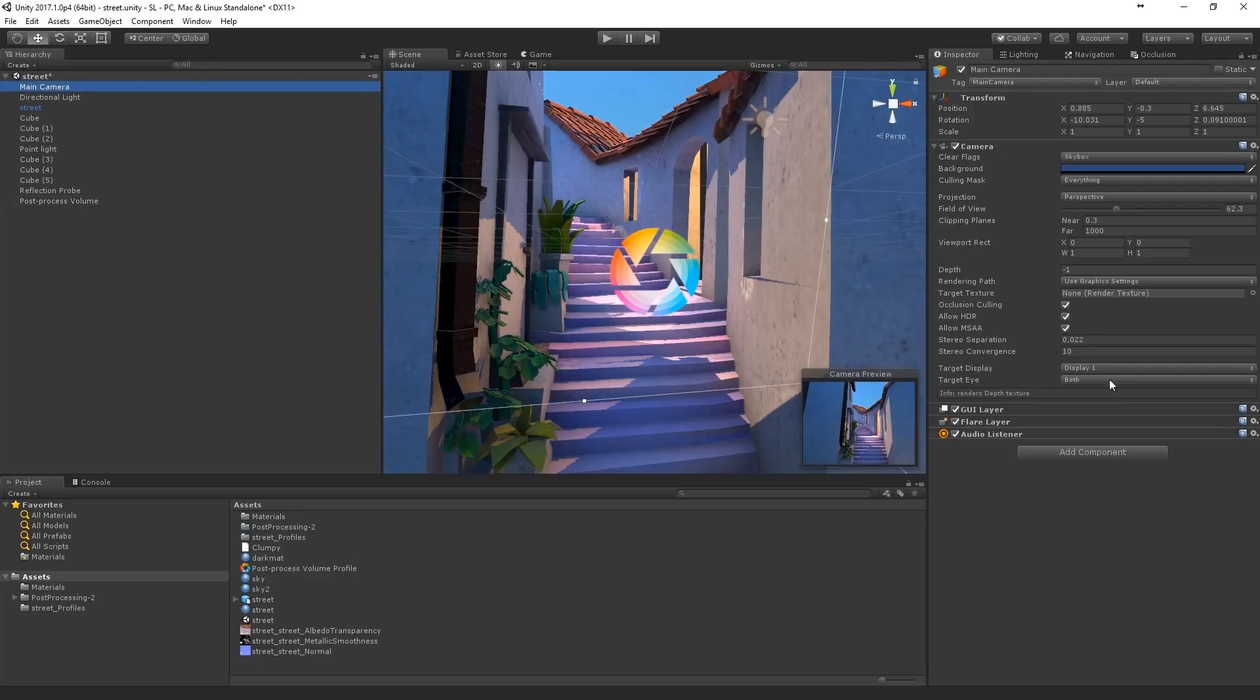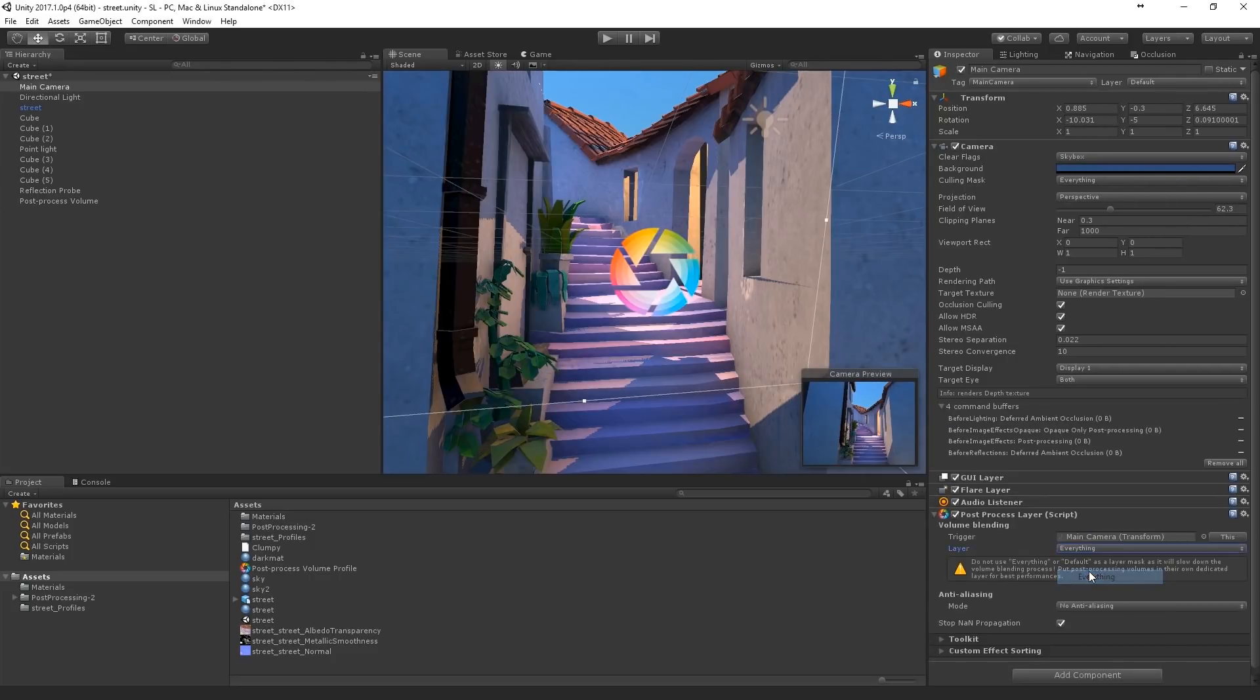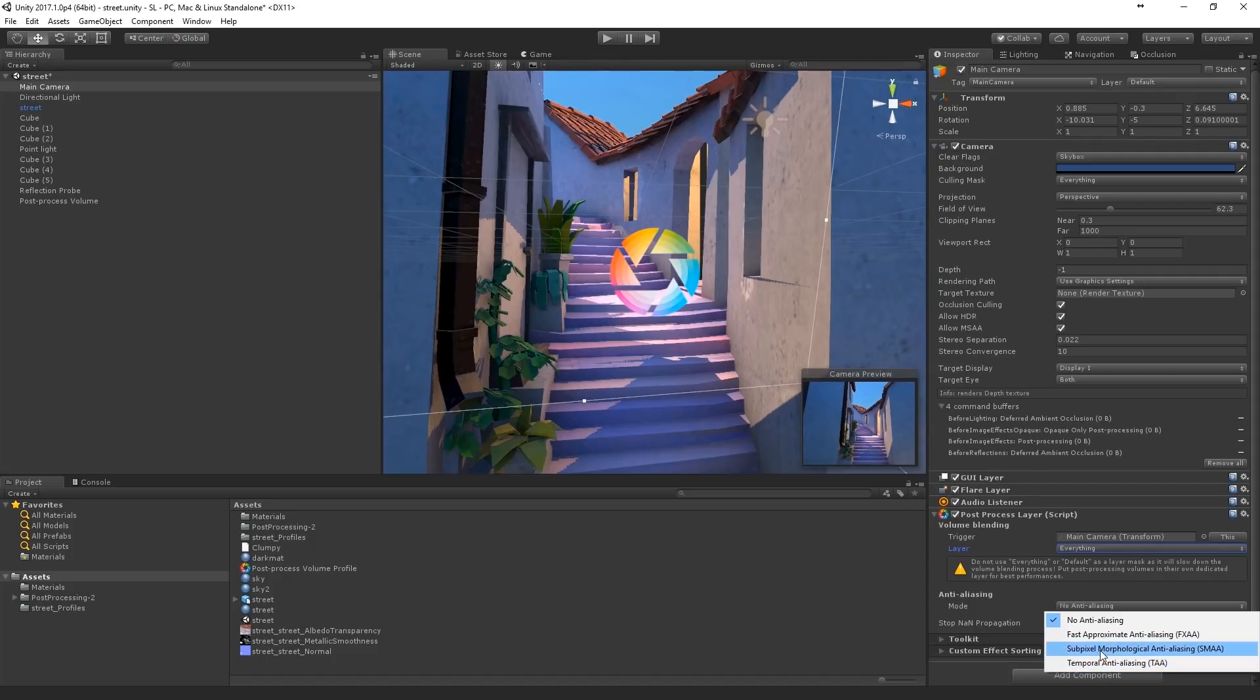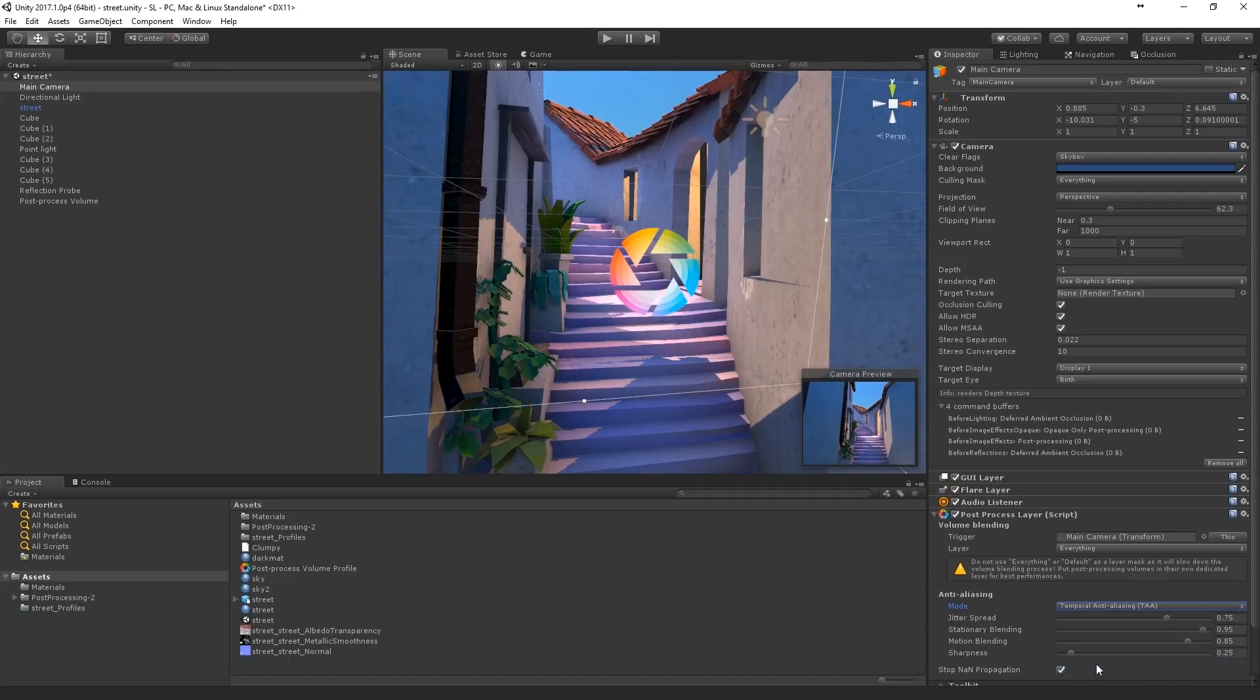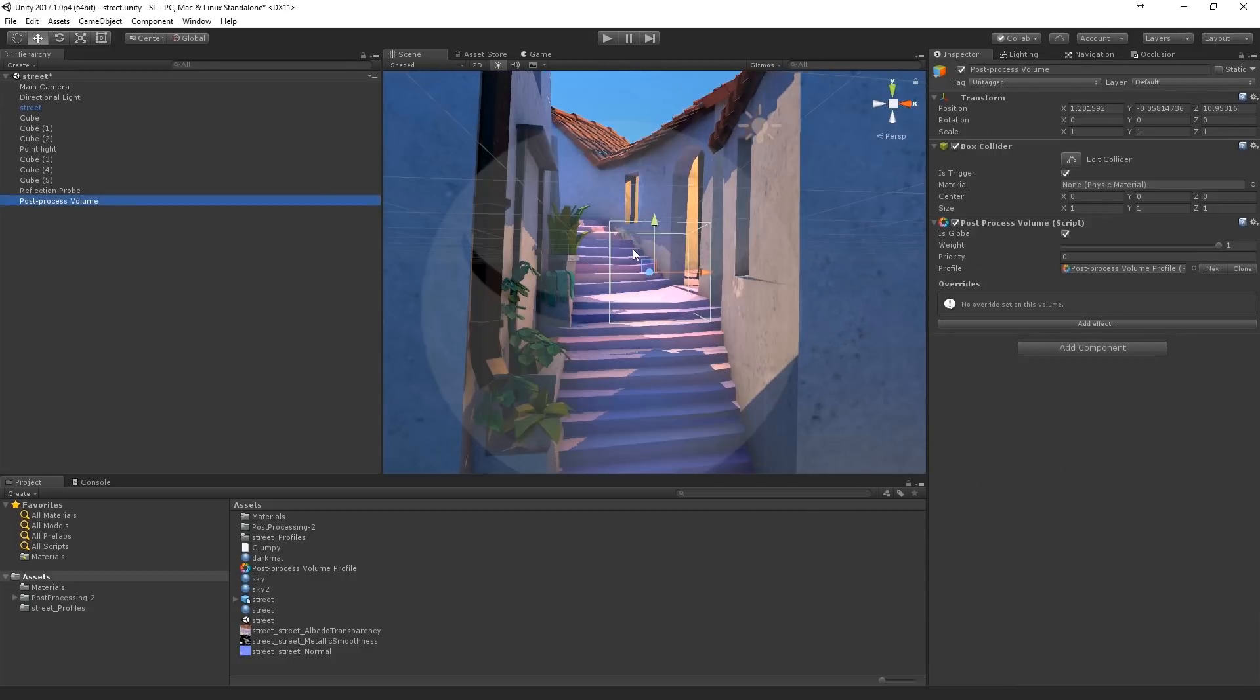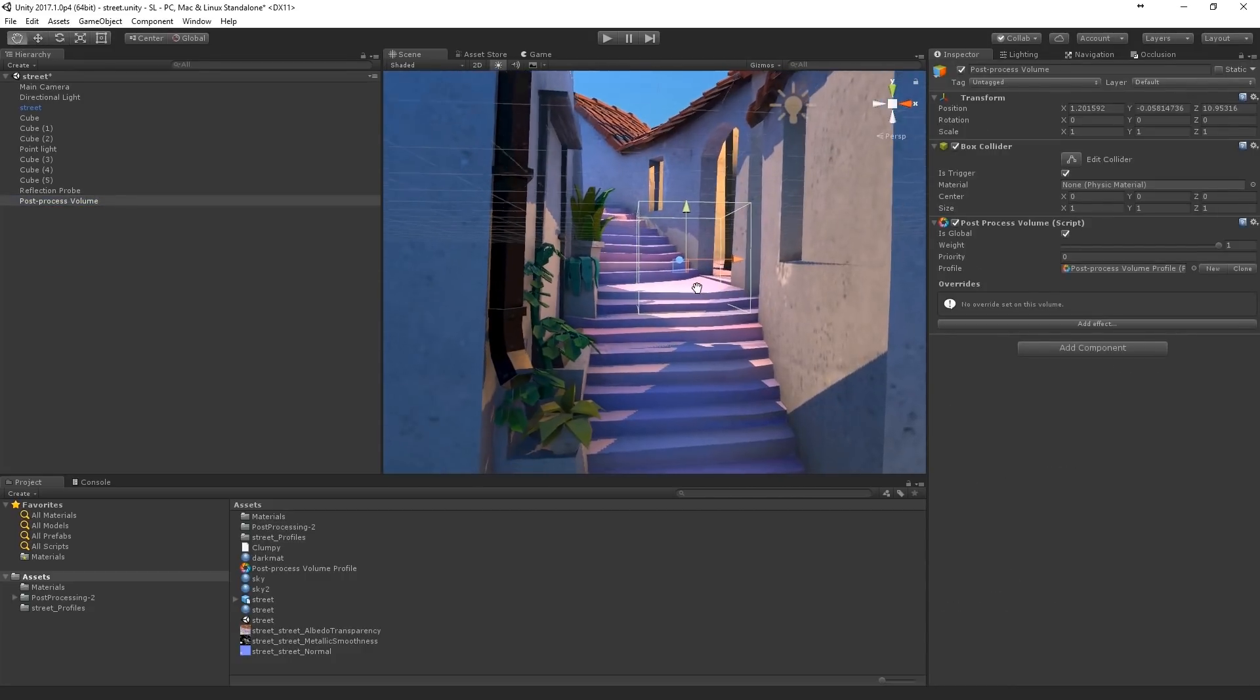And a new camera. Put a post processing layer. I'm gonna put it on everything. This will be fine for the purposes of this tutorial. I'm gonna put it to... I'm not sure. Okay. Won't matter that much.